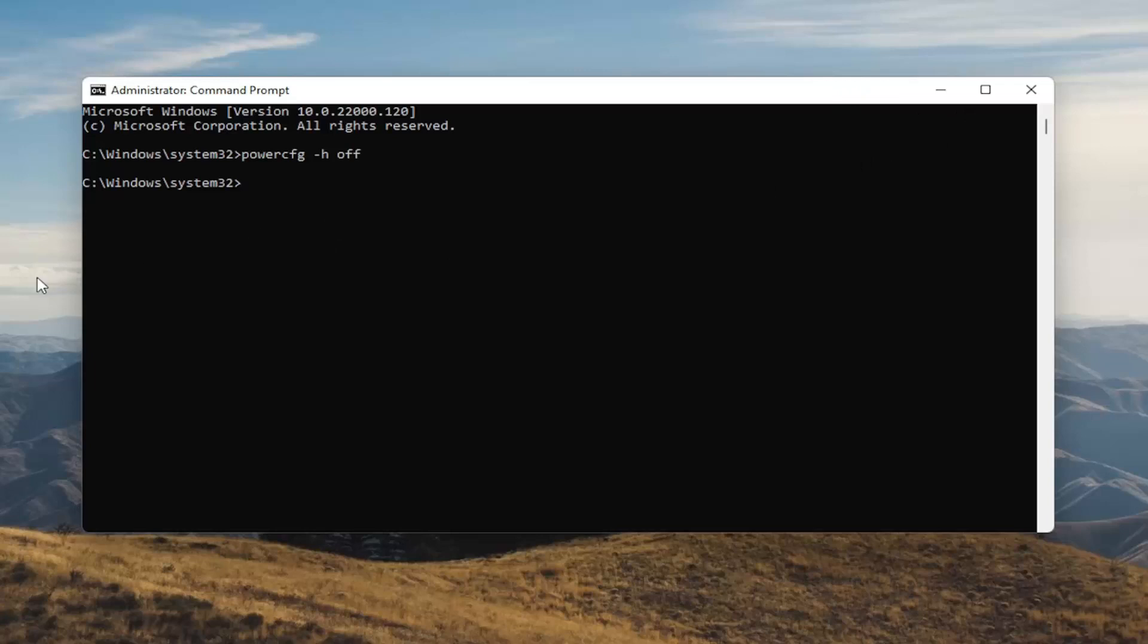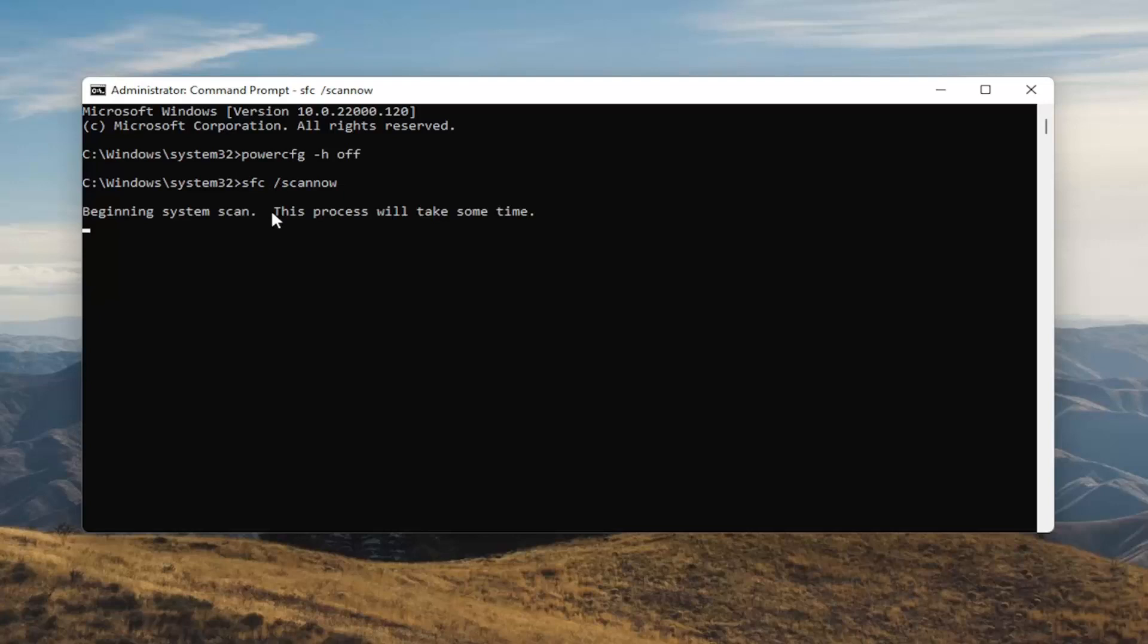And once you're done with that something else I want you guys to do here as well will be to type in SFC followed by a space forward slash scannow. Scannow should all be one word attached to that forward slash out front. Hit enter on the keyboard to begin the system scan. This will take some time to run so please be patient.